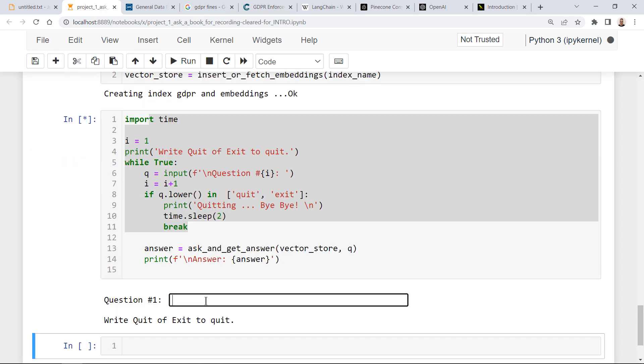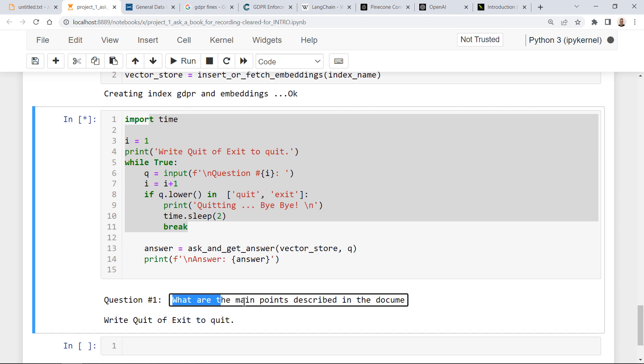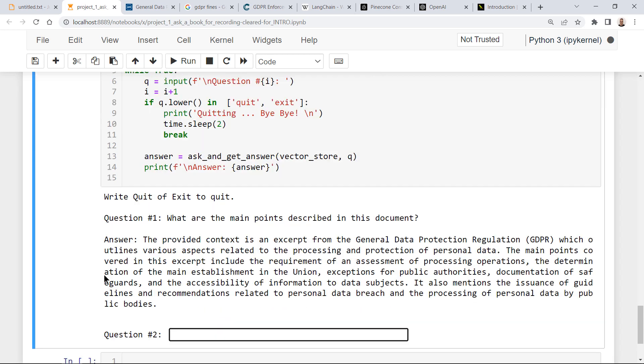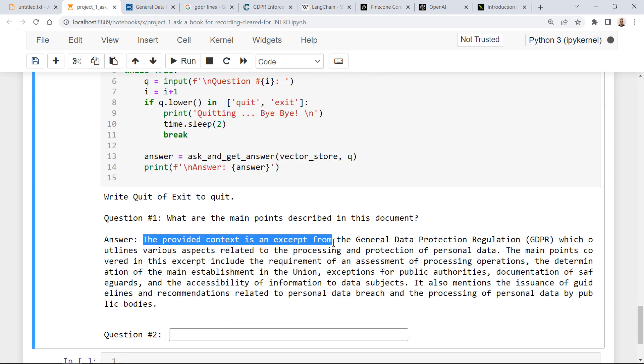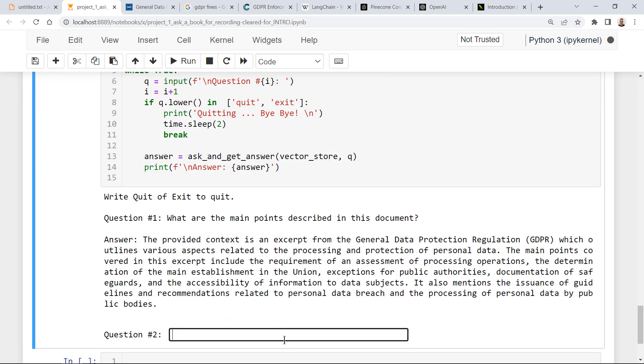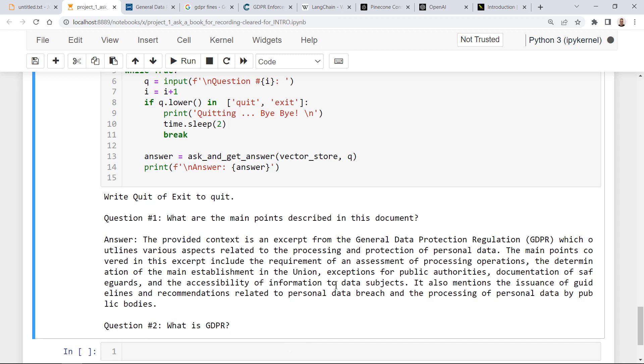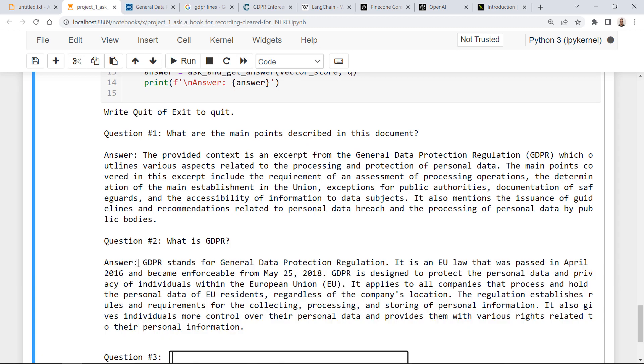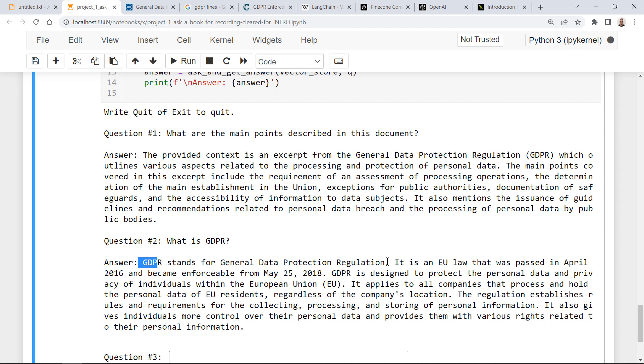And the first question will be what are the main points described in the document? And I've got the answer. Let's ask what is GDPR? What is GDPR? And it says that GDPR stands for General Data Protection Regulation and that it is an EU law. Very good.